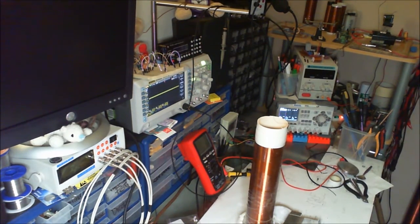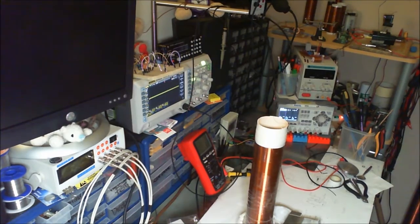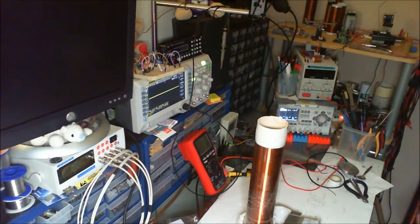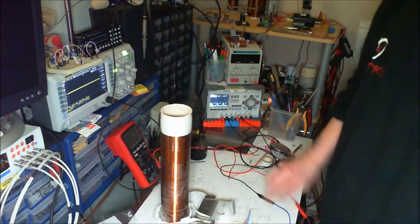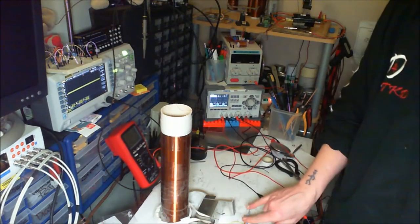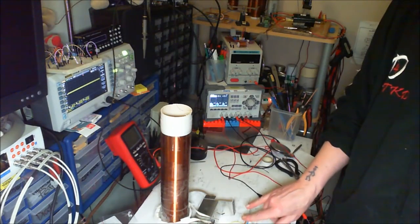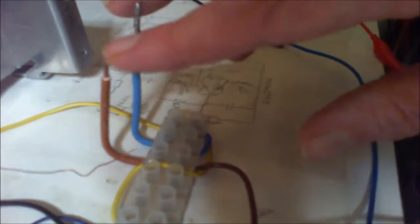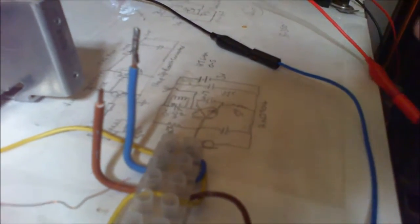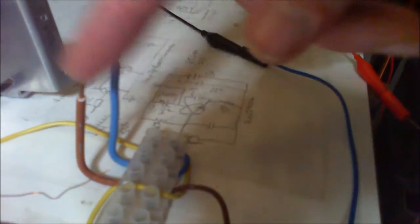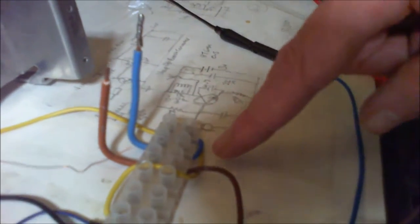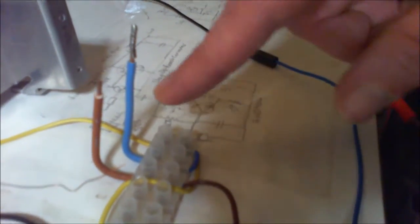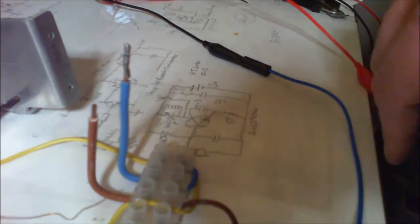31 volts so far. I might try a couple of capacitors. That's what this thing is here for. So I can connect capacitors into the circuit, negative and positive.